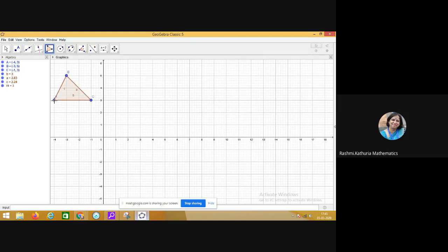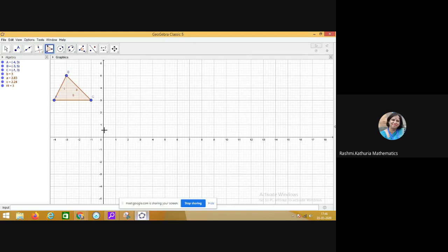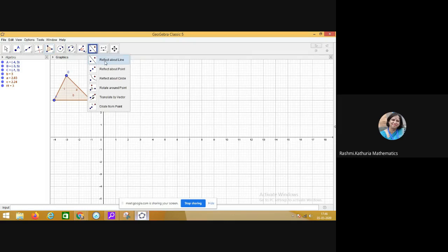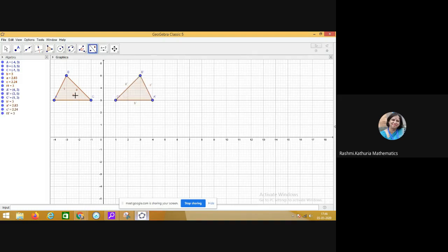ABC. Now I have to reflect this triangle with respect to the y-axis. So how am I going to do this? Choose the reflect about line tool, click on the line, and click on the object. Now you see you can